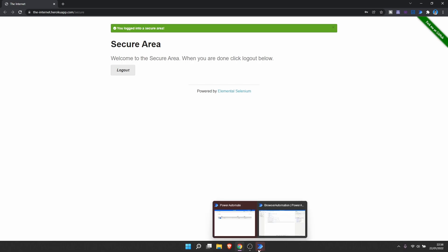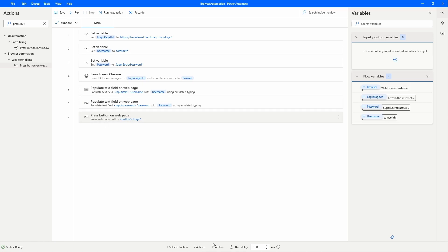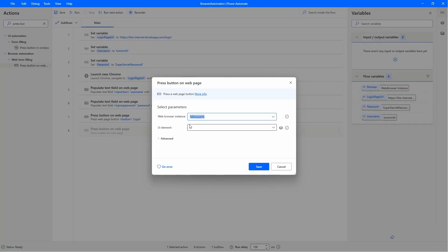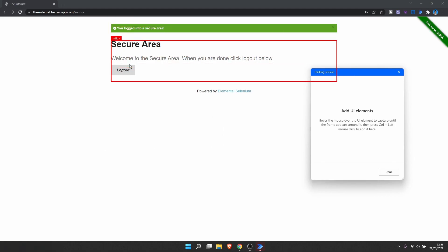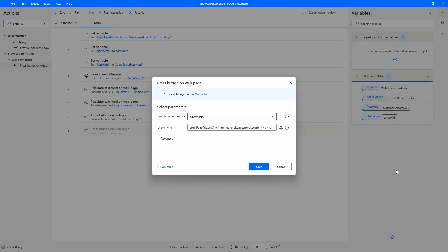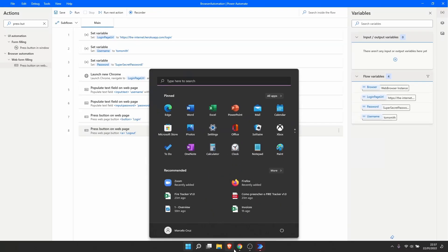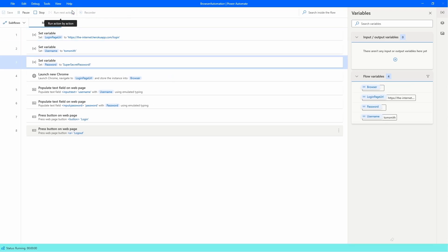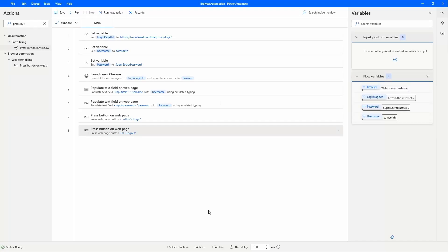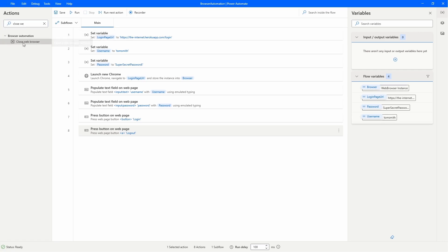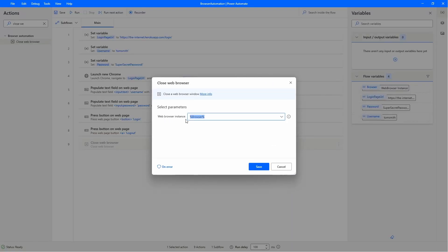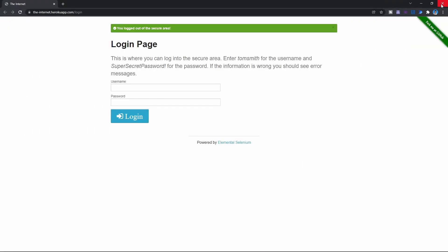Now to finish, let's do the logout and then close the browser. To logout, we need to click on the logout button, so we'll use another 'Press Button' action. We need to add a web element for the logout button — let's add it. Let's click Save, then execute the automation to see if it's working well. Now to close the browser, we'll use the action 'Close Web Browser'. Let's drag it to our flow. We just need to indicate the browser instance — since we have only one, it's already selected. Let's save.